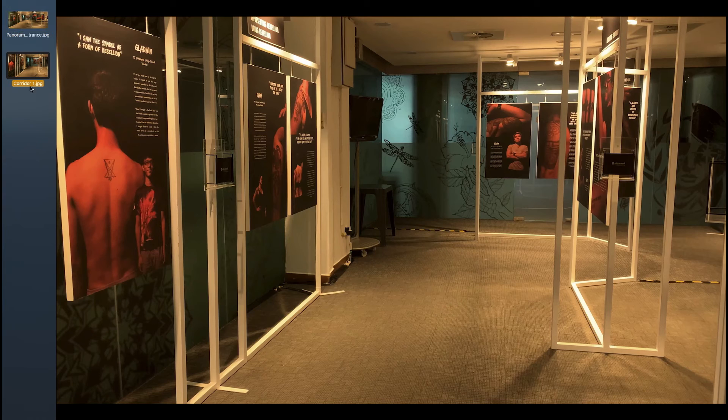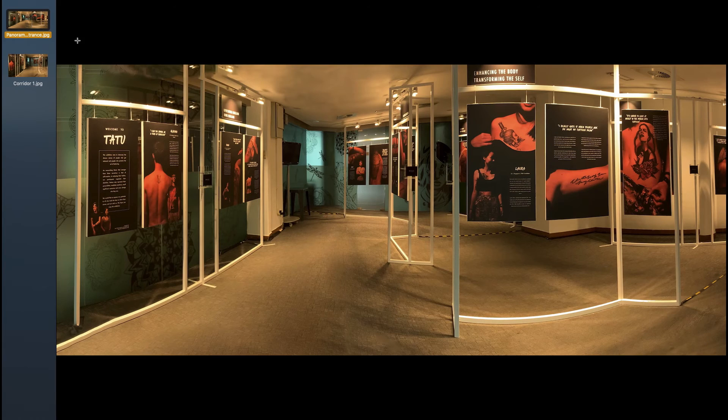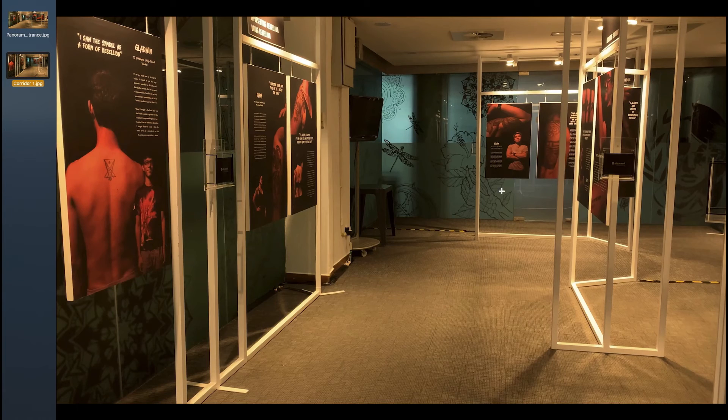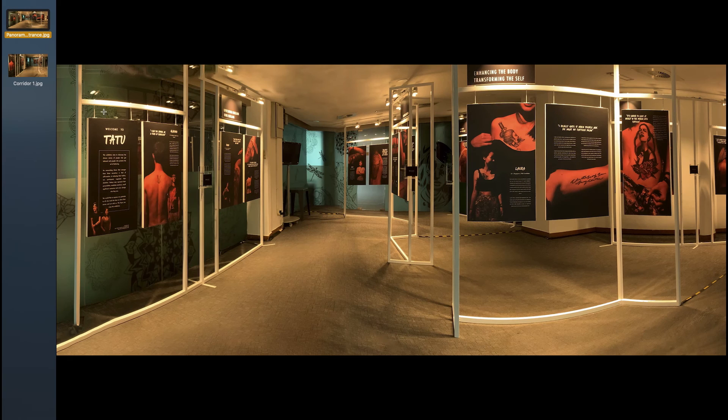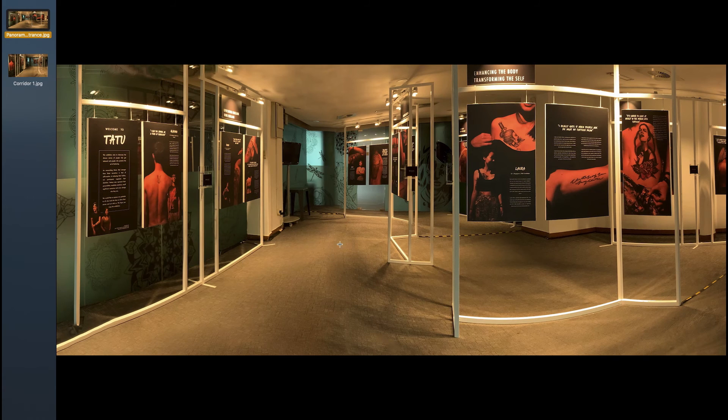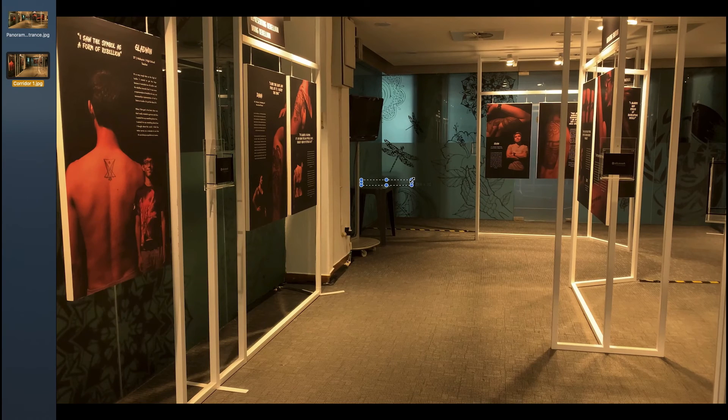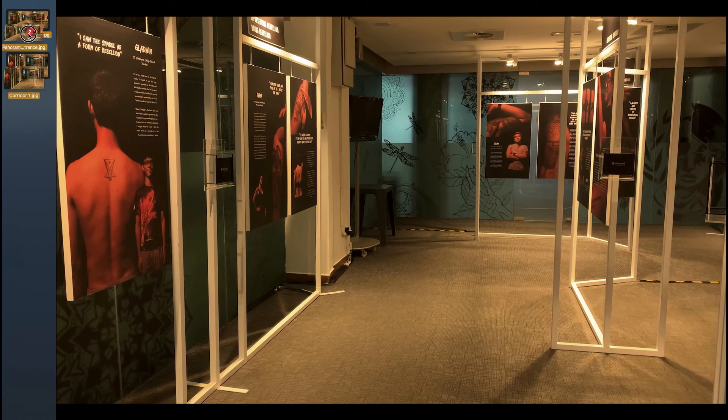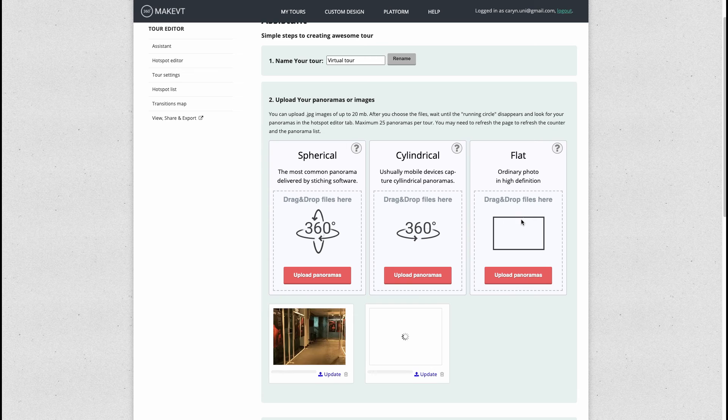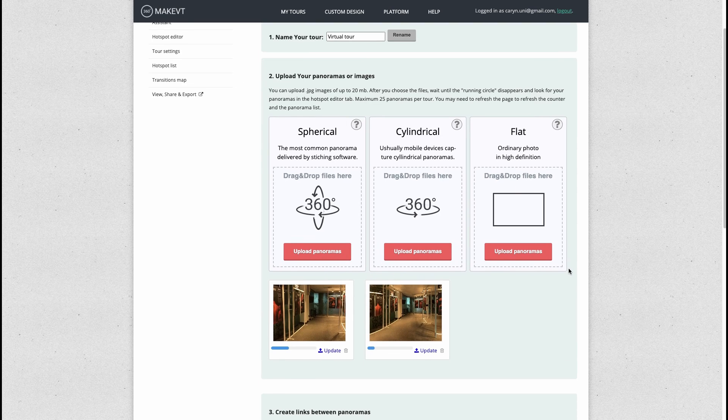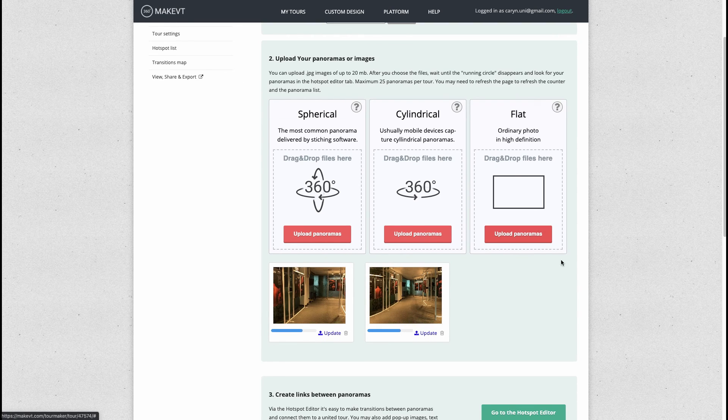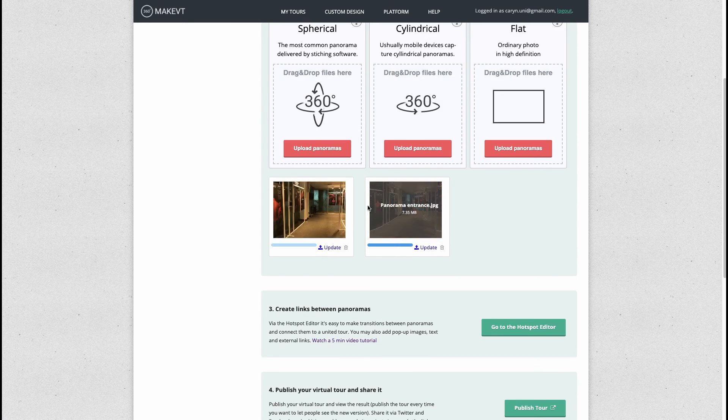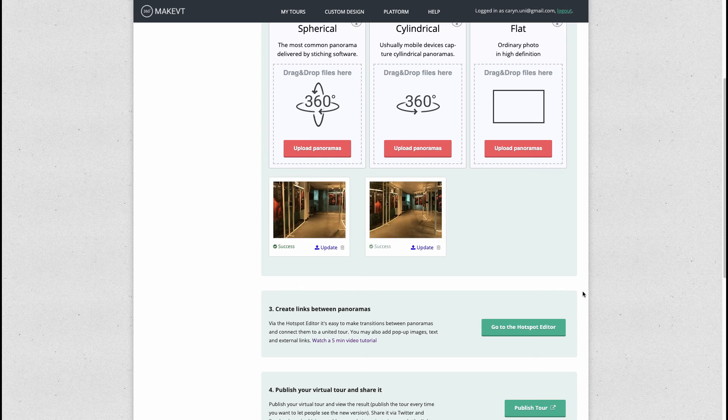In the tattoo exhibition I started with this panoramic image and then I had a close-up. Basically what I wanted people to do was to start here and be able to move forward down this corridor and end up here. So I'm going to just take both of these images and drop them here.